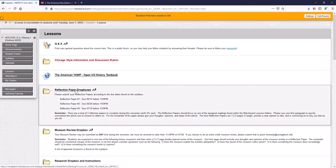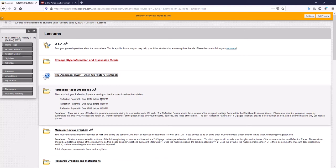There are some assignments called reflection papers. There are three of them. Nobody likes doing a paper, especially in the summer. But don't worry. These reflection papers are actually opinion-based papers. There are several readings you're going to have to do throughout the class. And these readings are going to be where the reflection papers come from.